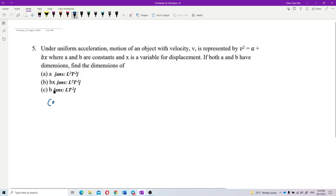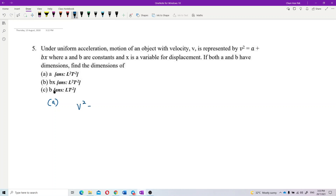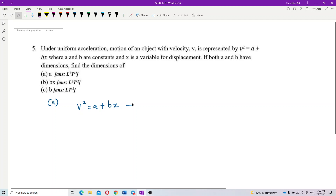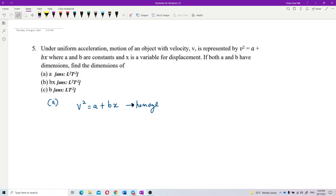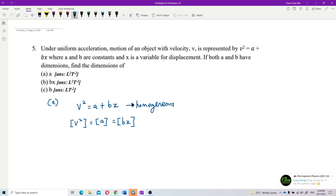Let's write down the formula: v² = a + bx. Now, this formula is homogeneous, which means all terms have the same dimension. So the dimension of v² is equal to the dimension of a, and the dimension of a is also equal to the dimension of bx.